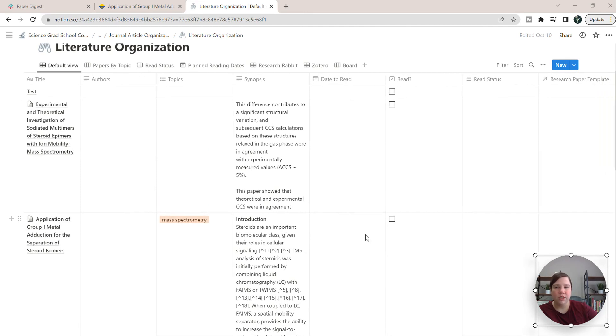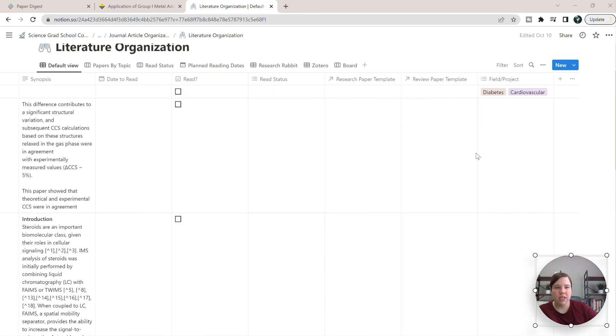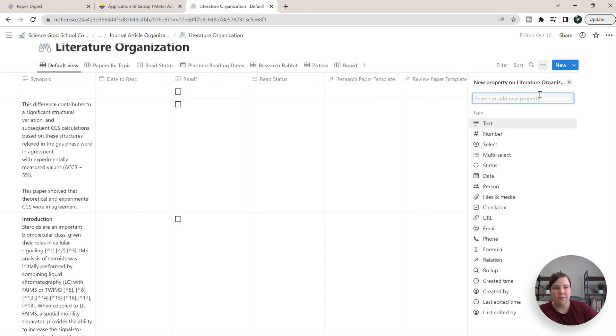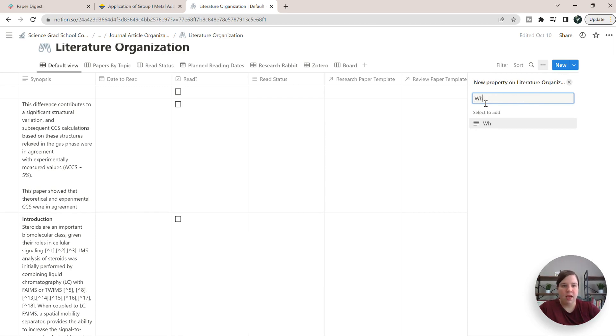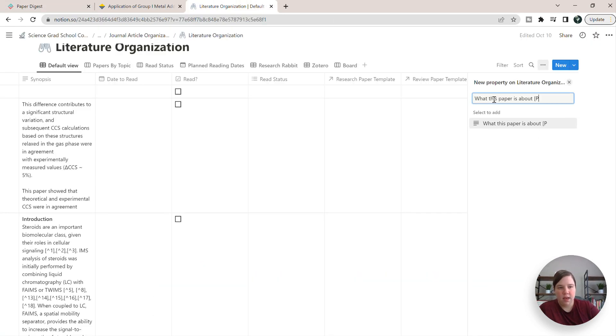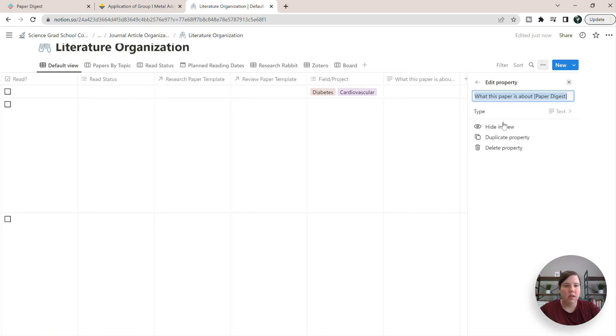So what I want to do is I'm actually going to go all the way to the right, and I'm going to add in a field. And so this is going to be what this paper is about. And I'm just going to put in where I'm pulling this information from. So select add.